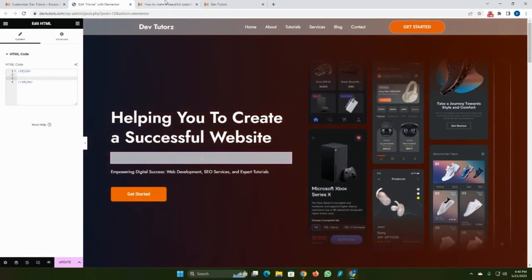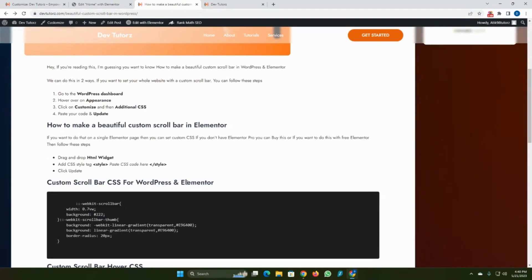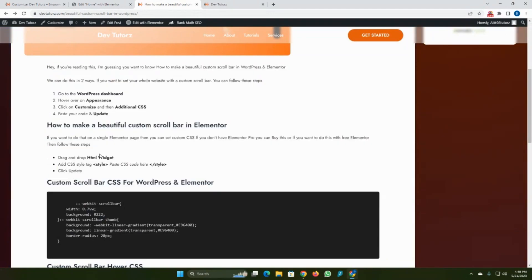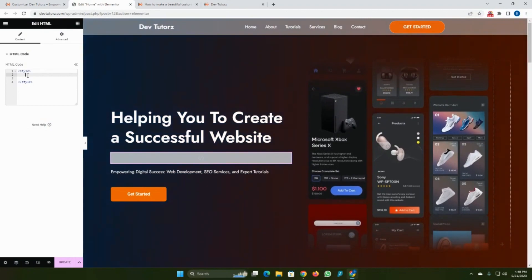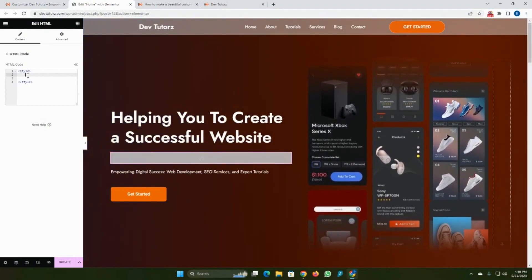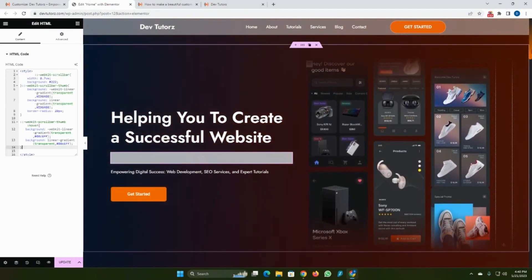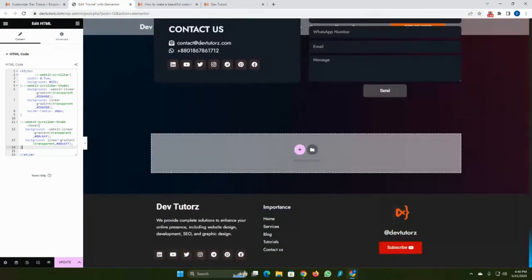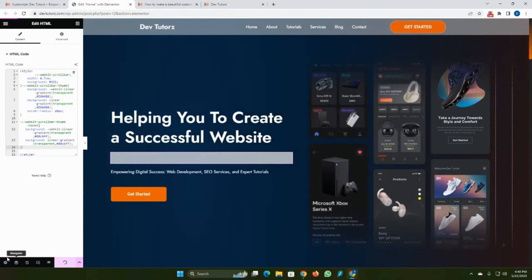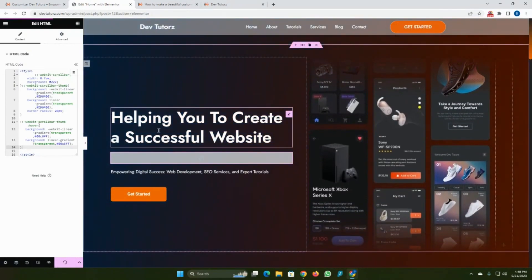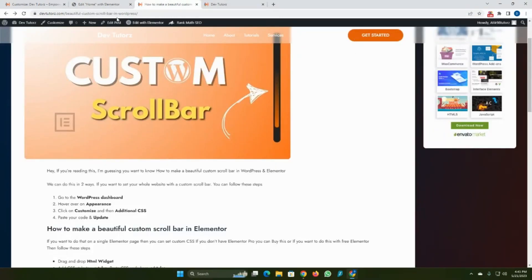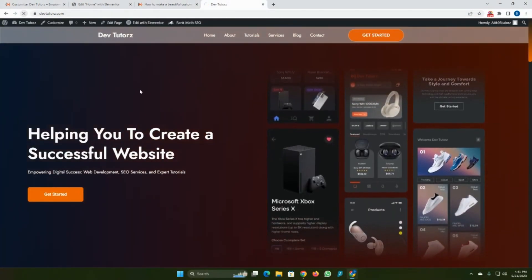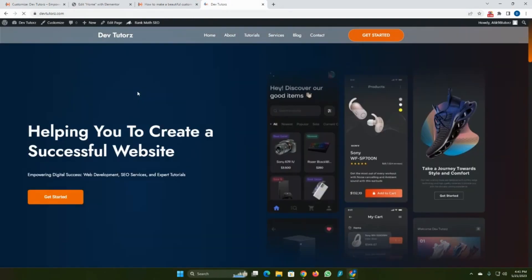Put your code in the middle of the style tag. You can follow this step. After adding your code, click Update. You can see it also works.